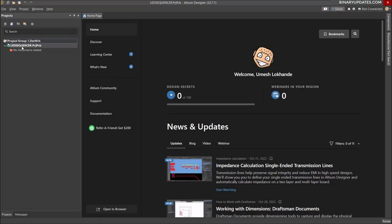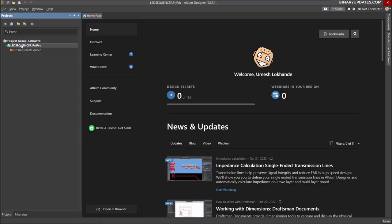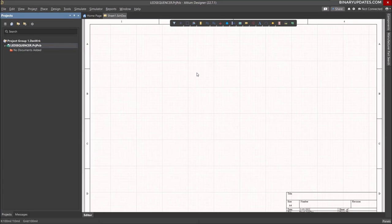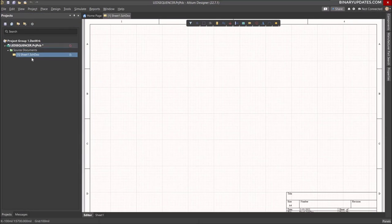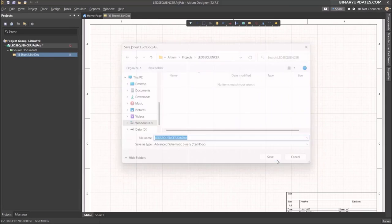Click the Create button. This will create an Altium project — you can see in the left panel that LED Sequencer dot PrjPcb is created. We need to add two components to every Altium PCB project: a schematic sheet and a PCB board file. Right-click on the project in the left panel, select Add New to Project, then select Schematic. Right-click and Save, naming the file LED Sequencer dot SchDoc.